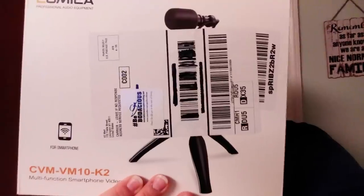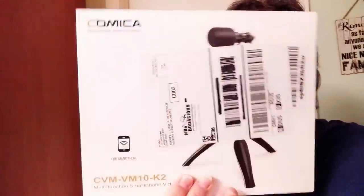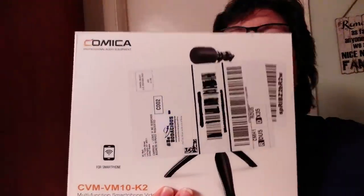Hi everybody, this is Gail. Welcome to my channel. Look what just came in. This is my Comica video kit for the cell phone. It's the CBM VM10-K2 multifunction smartphone video kit. I'm so excited. Let's go unboxing.